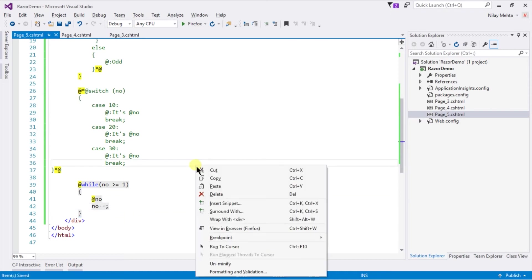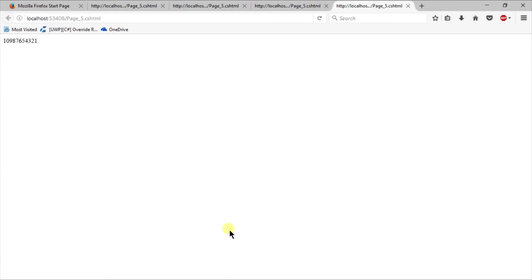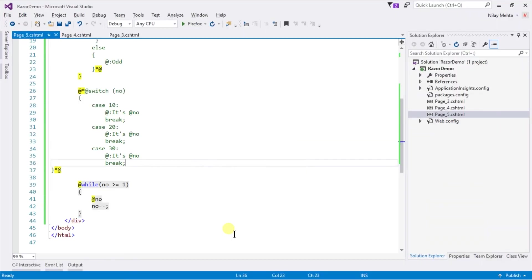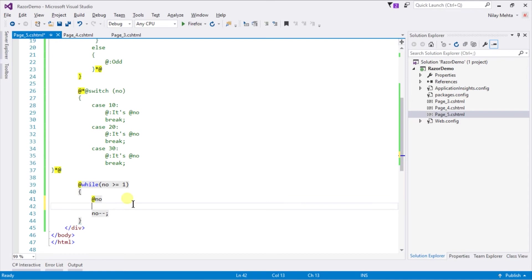View in browser. It prints all of the numbers in the same line. To print all in new lines we need to use the br tag of HTML.